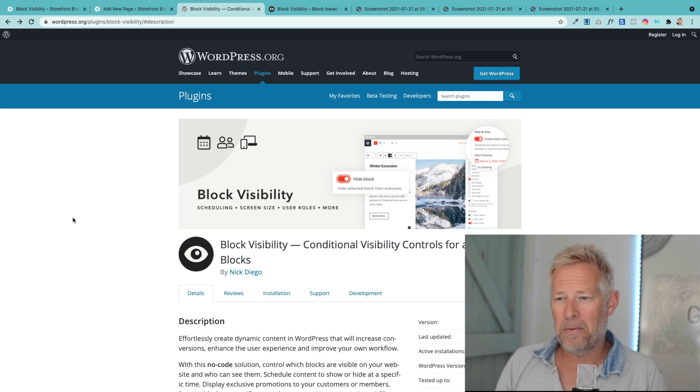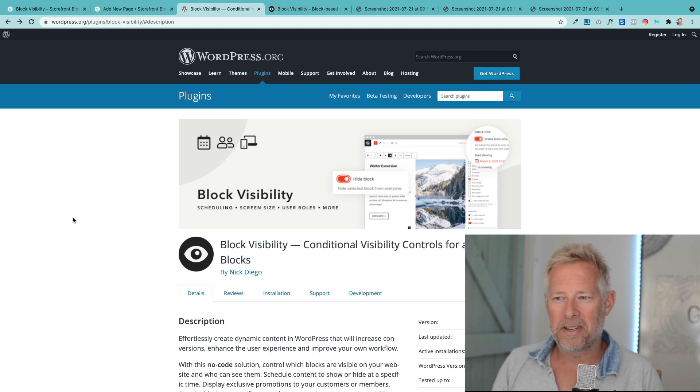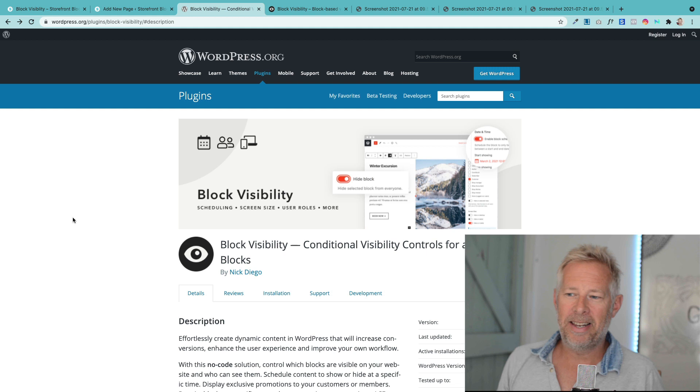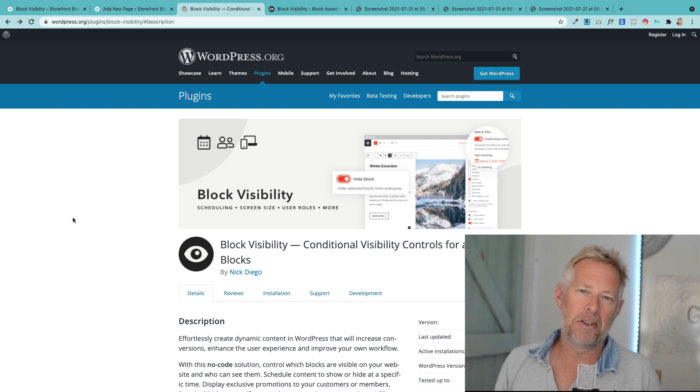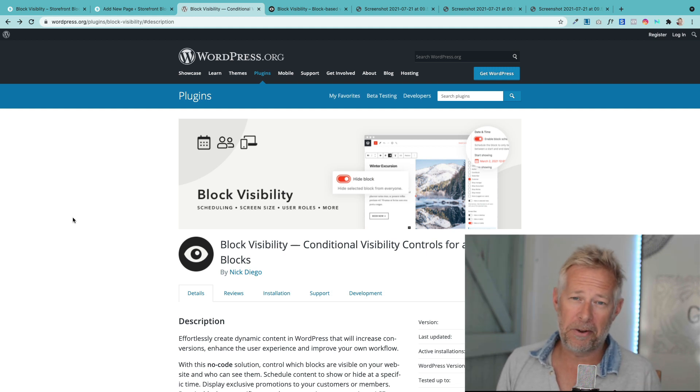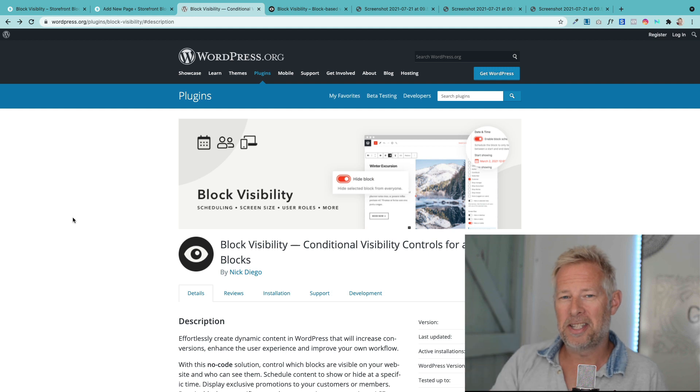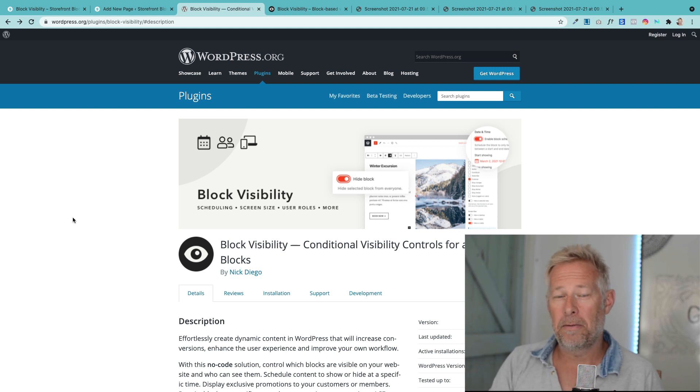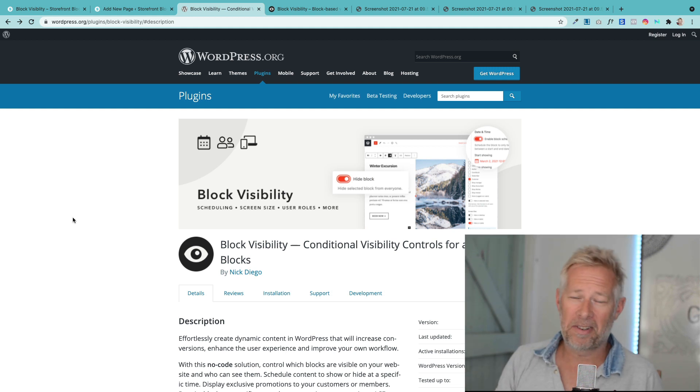We're starting off with a really cool block called the Block Visibility Block. It basically lets you add conditional controls for whether blocks appear or not. There are three main uses that I'm going to highlight today.